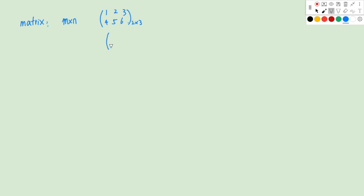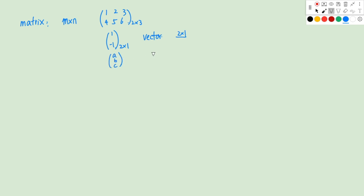Another example is a vector. If we have a vector with elements 1 and negative 1, there are 2 rows and 1 column, so a vector can be considered as a matrix of size 2 by 1 for a 2-dimensional vector. If it's a 3-dimensional vector with elements A, B, C, this vector's size will be 3 times 1.